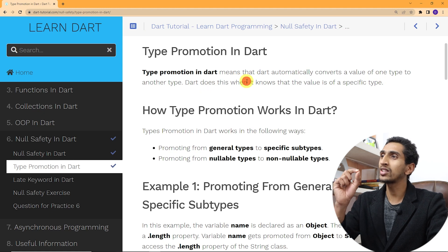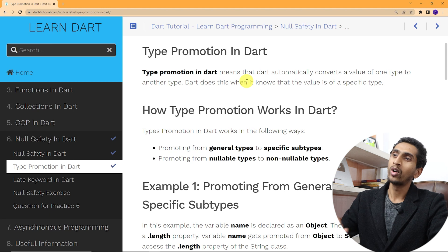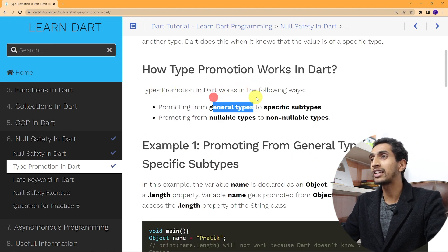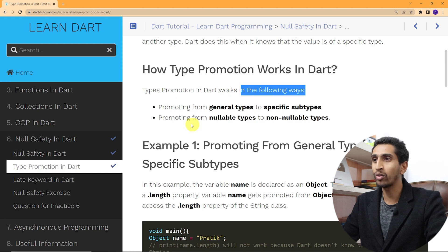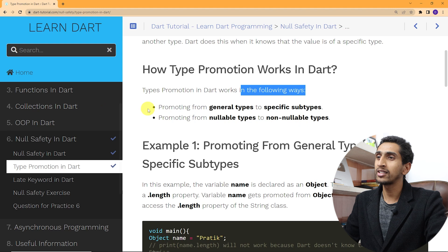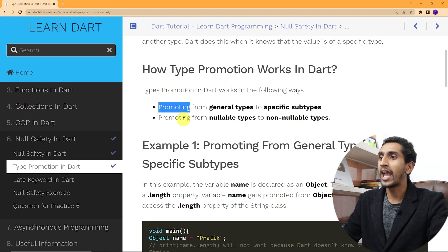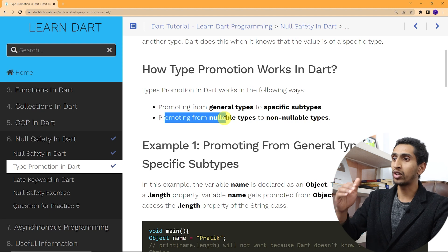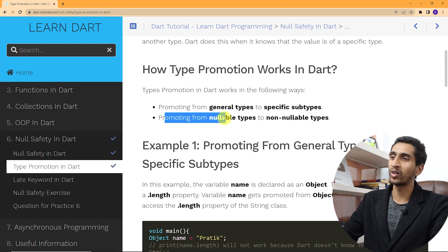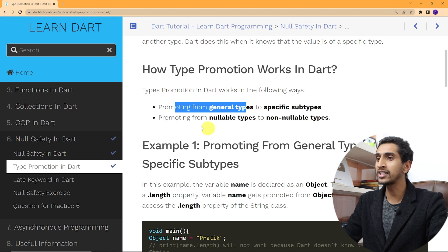Here you can see the types of type promotion in Dart. It works in two ways: one is promoting from a general type to a specific subtype, and another is promoting from a nullable type to a non-nullable type. We'll go through an example of each.